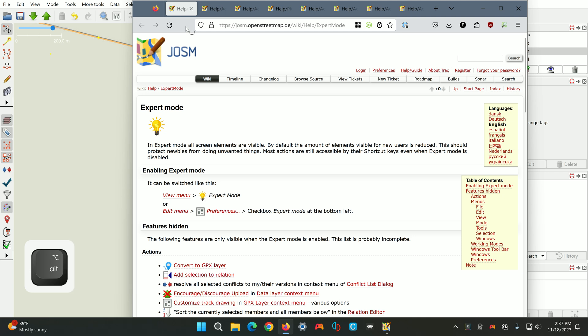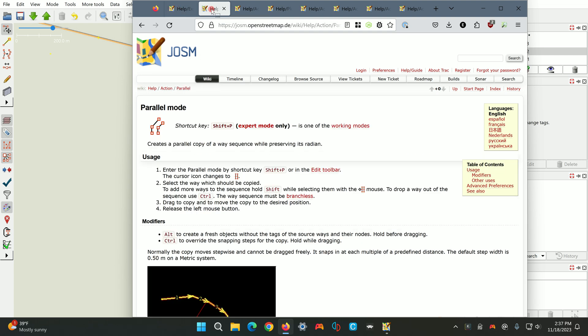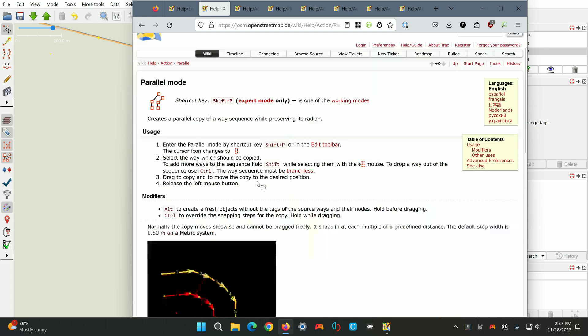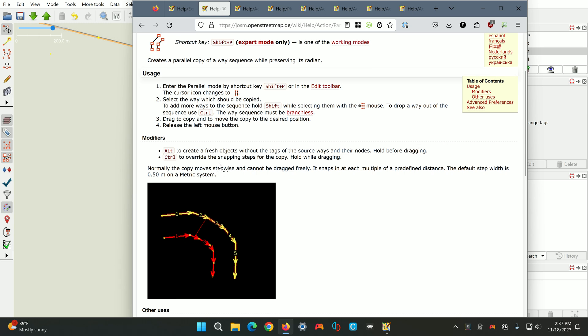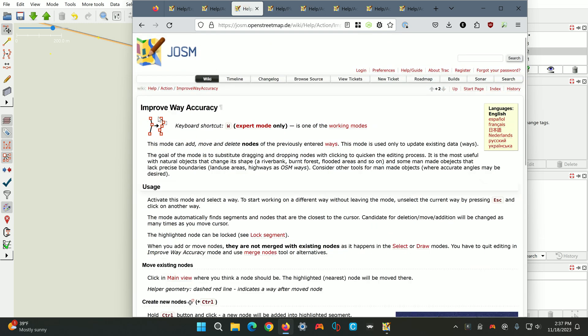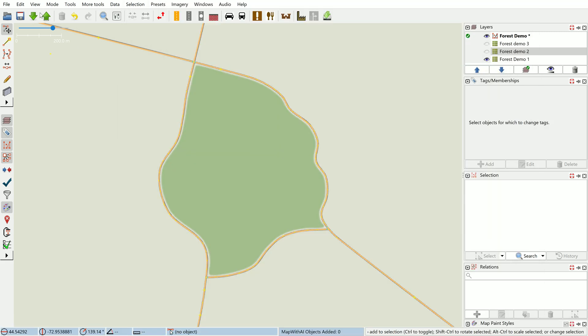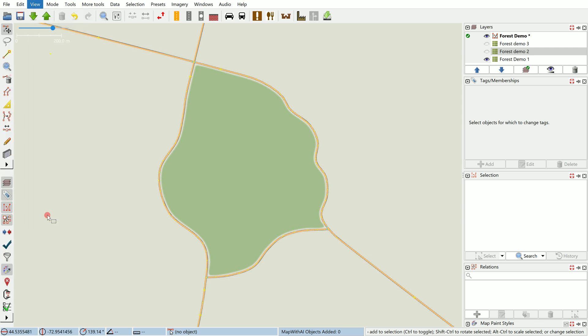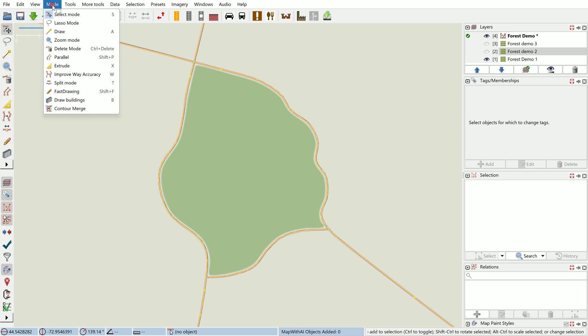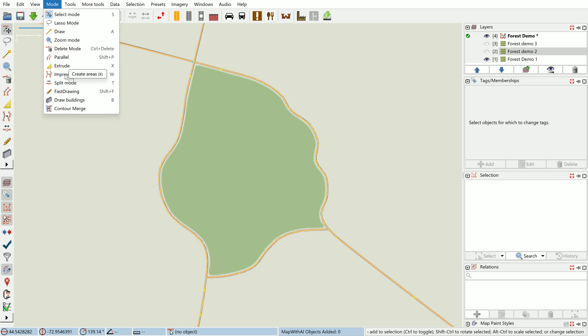First off we're going to take a look at what we need to do to set up JOSM for this workflow. We'll need expert mode enabled to start with, and that will give us access to two tools: the parallel mode and improve way accuracy. To enable this, go to the view menu and click expert mode.